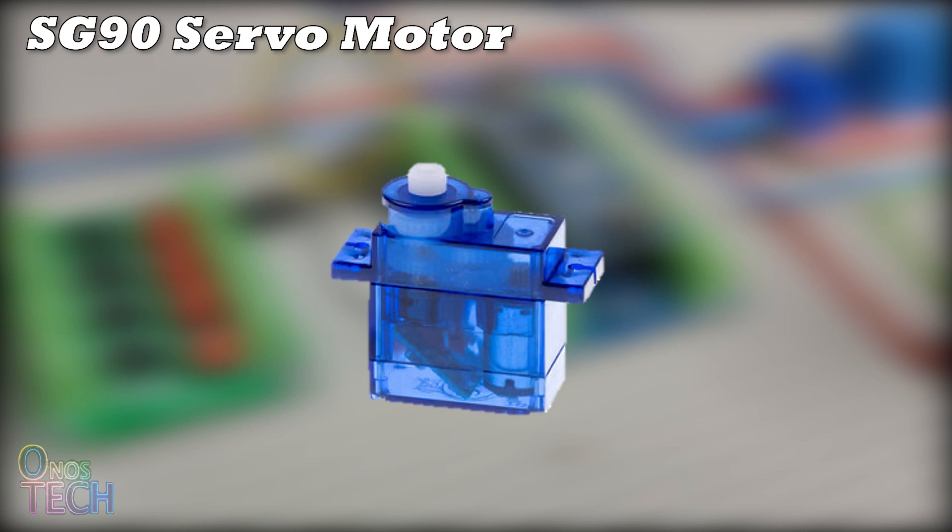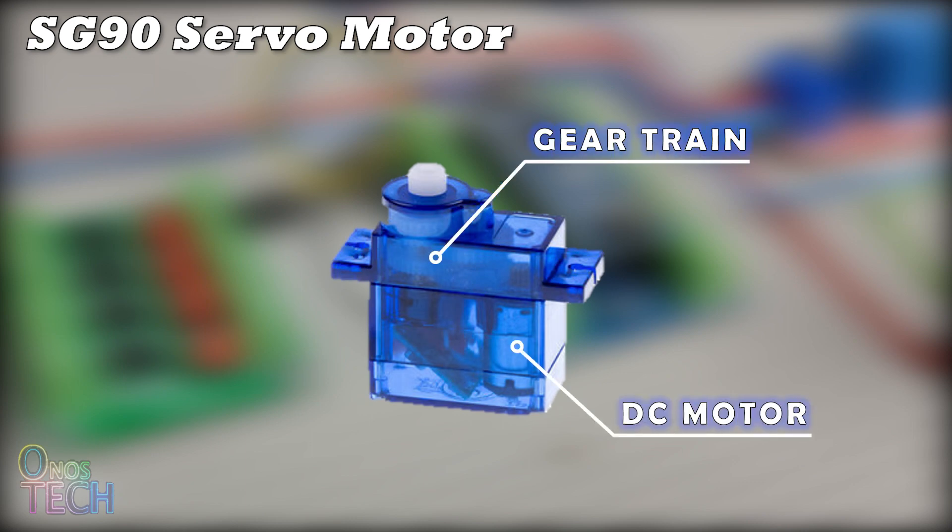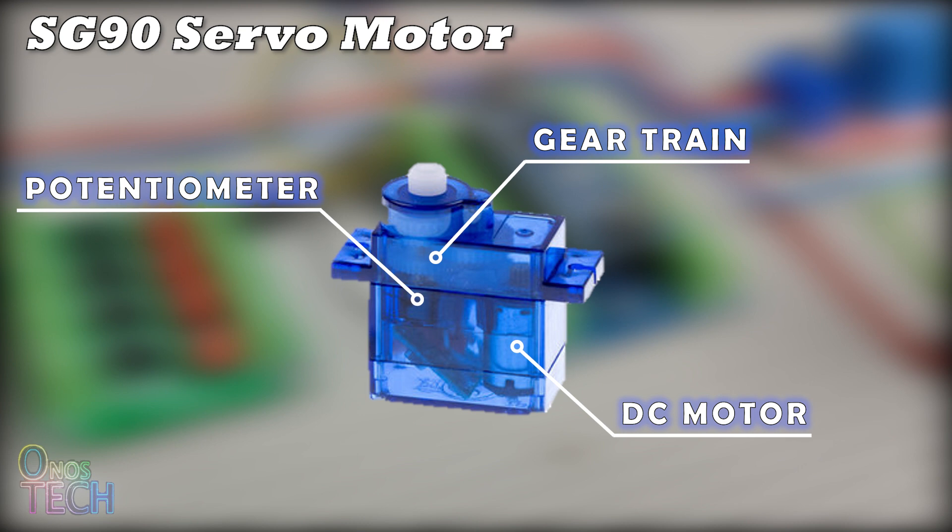The SG90 servo motor contains a DC motor, gear train, potentiometer and control PCB to ensure precise control and positioning.